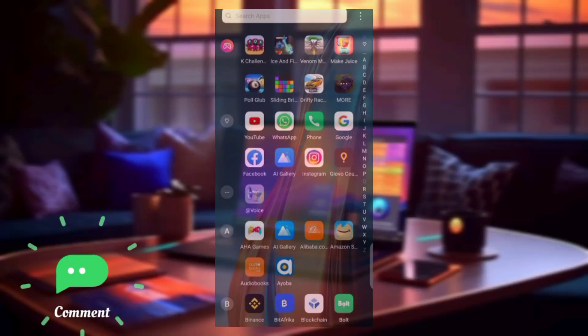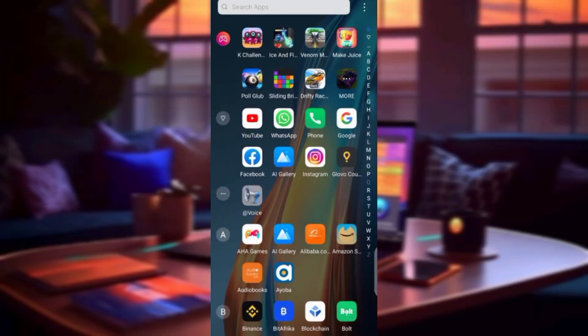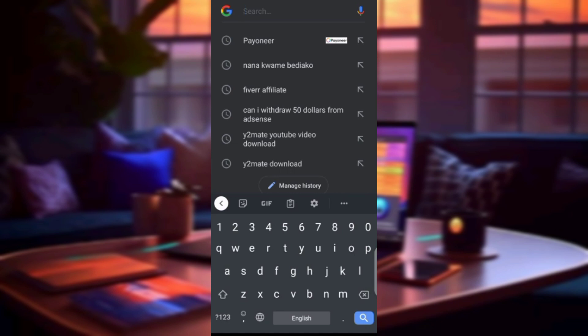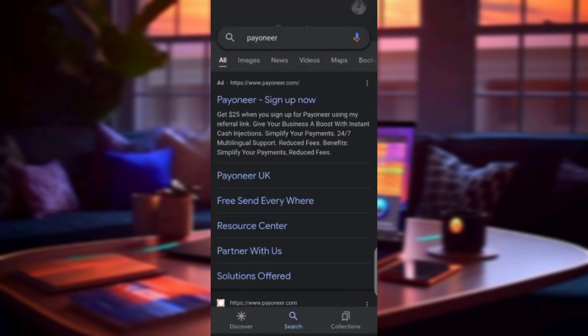Give this video a like if you find it helpful. To get started, the first thing you need to do is go to your Google browser and type in 'Payoneer' — remember it's spelled P-A-Y-O-N-E-E-R. Search for it there.